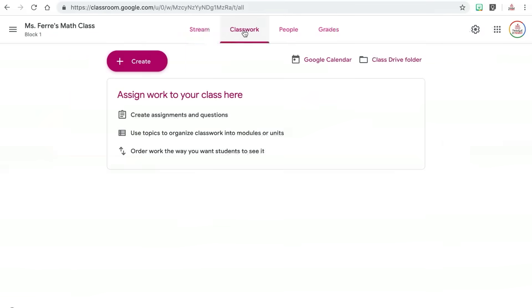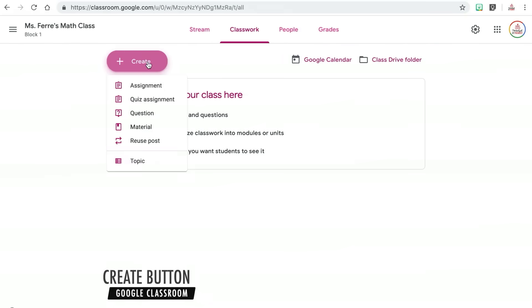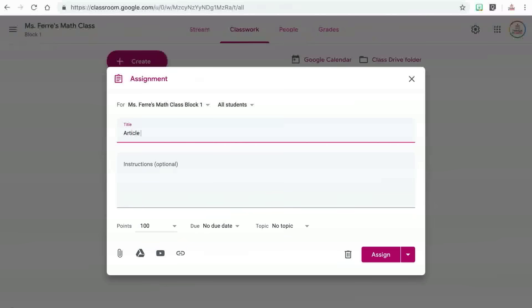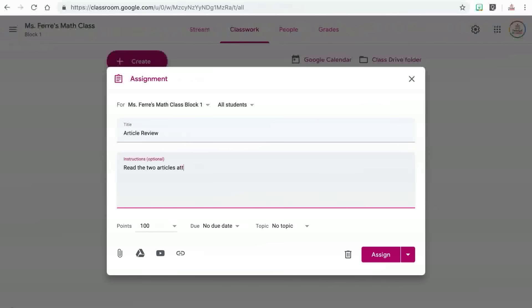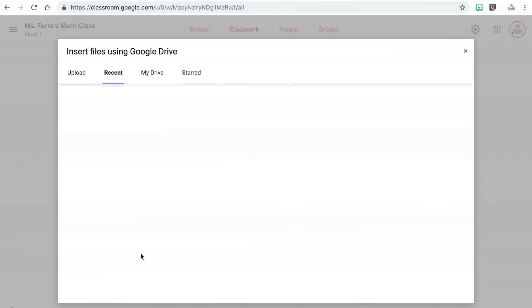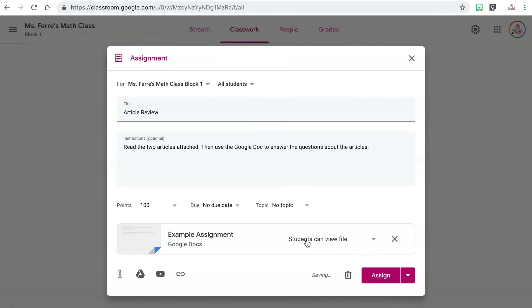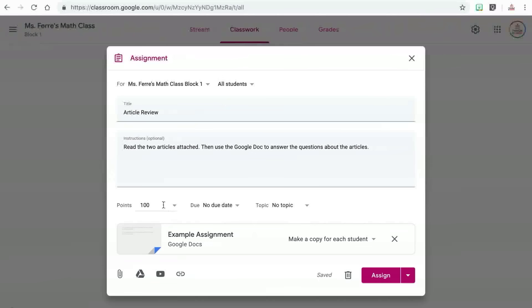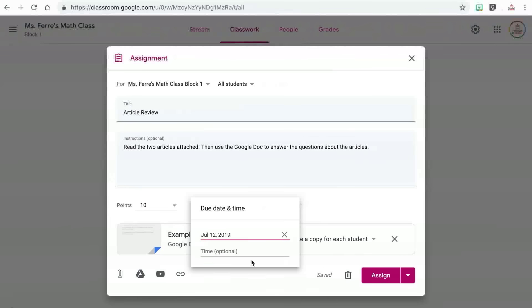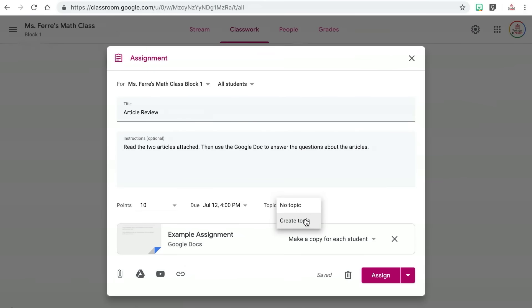The classwork tab at the top is the main place where you can create assignments for your students. To create a new assignment, click on the create button and then choose the type of assignment you want to create. The regular assignment option is what I tend to use most often because it is the most open-ended. I have the ability to create my own title, type in my own instructions, and attach any documents from my computer, Google Drive, YouTube videos, or links. Unlike an announcement, I'm able to assign a point value to the assignment or have it be ungraded. I can also assign a due date and create a topic for the assignment.